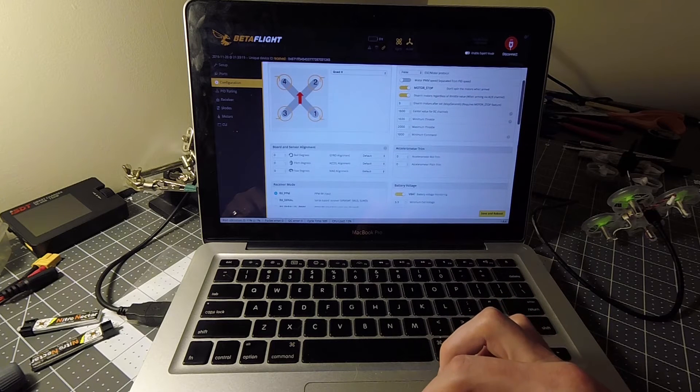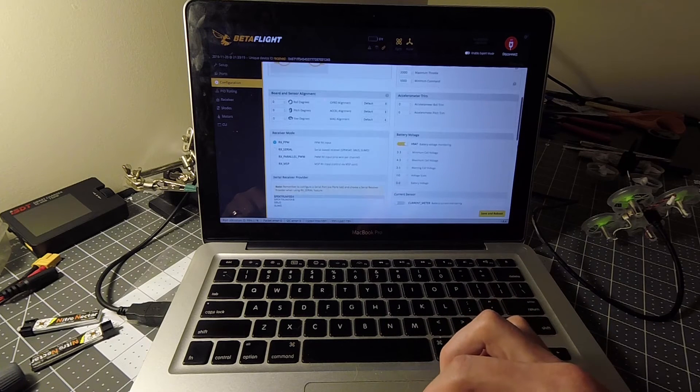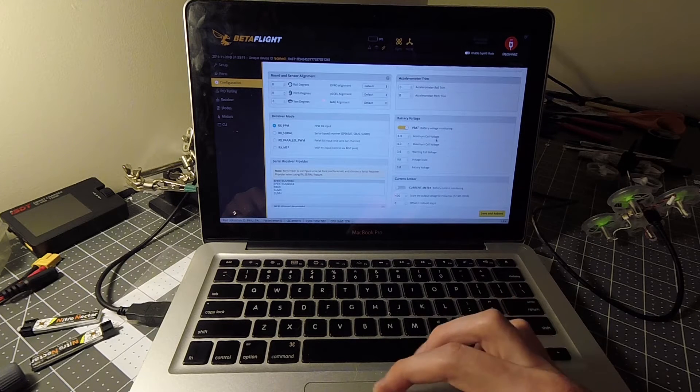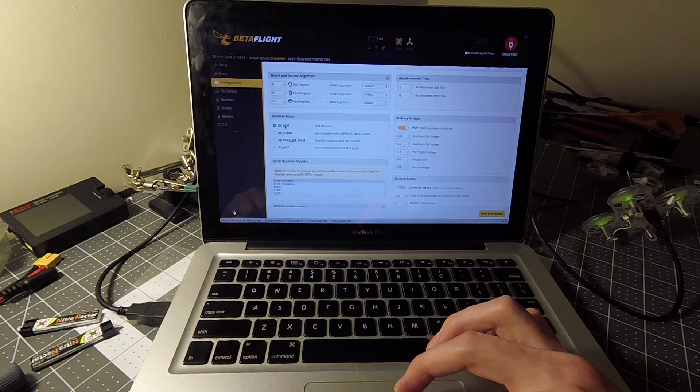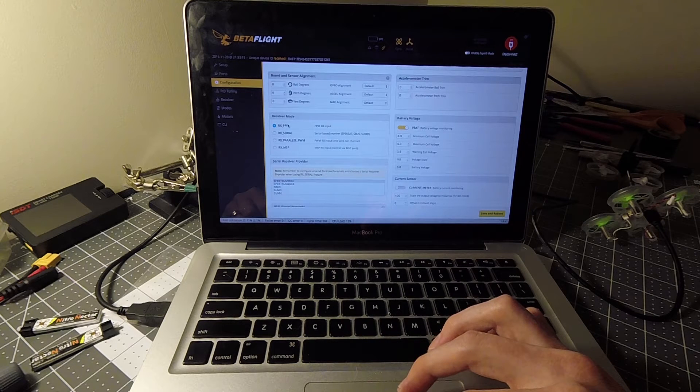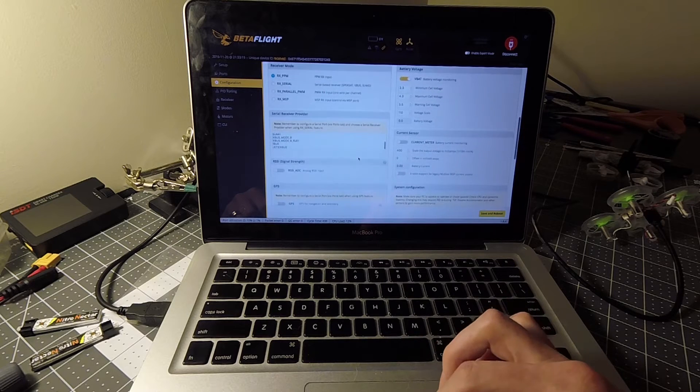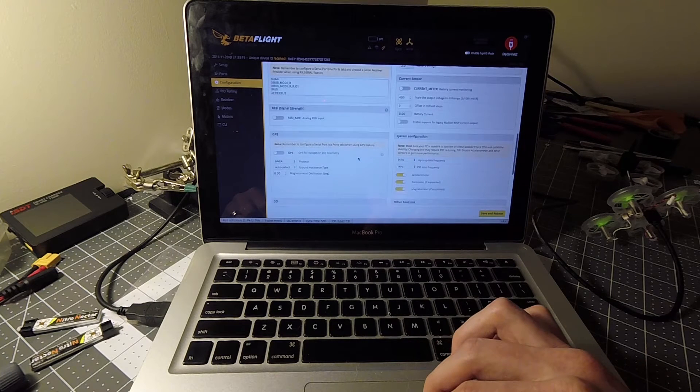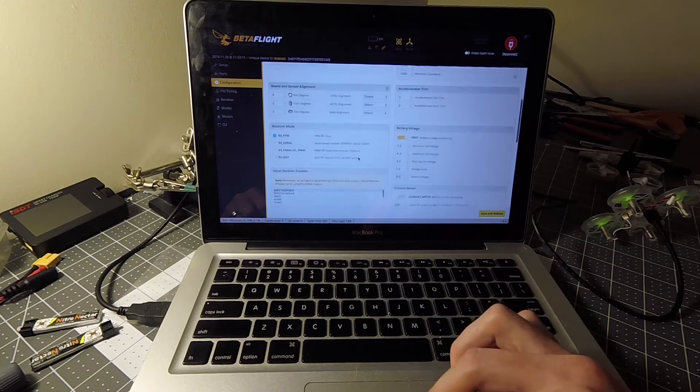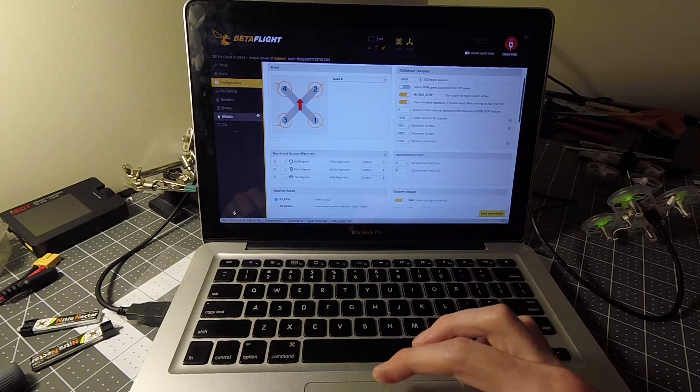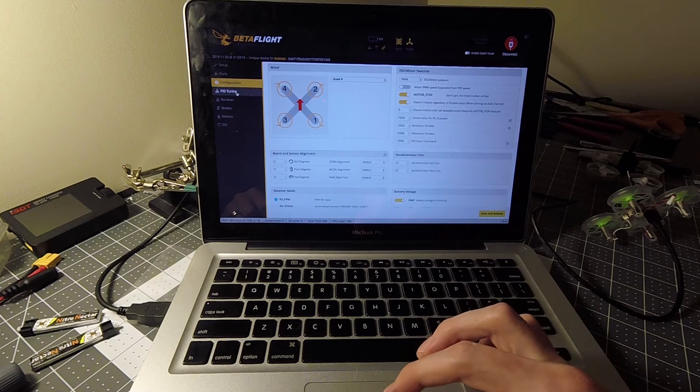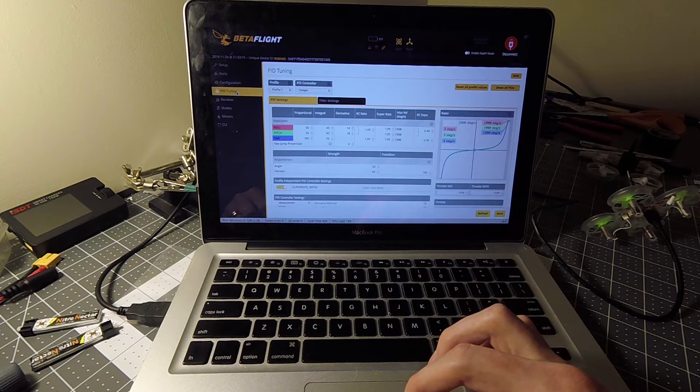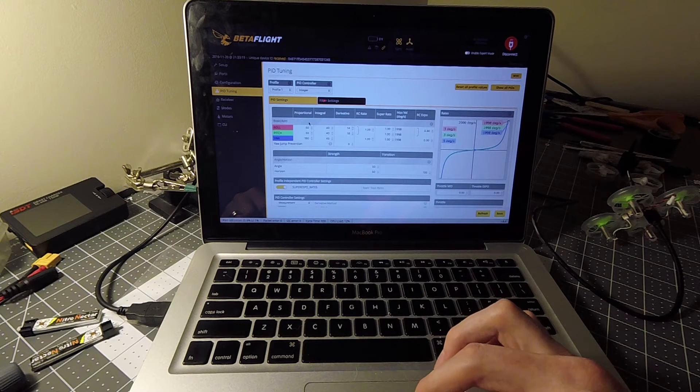Scroll down. Looks like a lot of this is actually preset up, so we do have PPM since this is not SBUS. So that looks good.